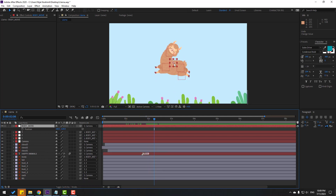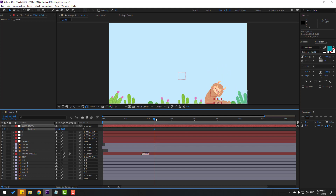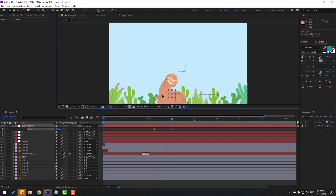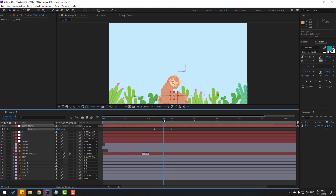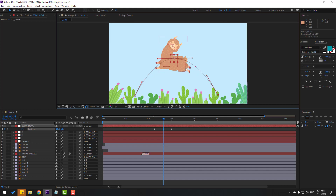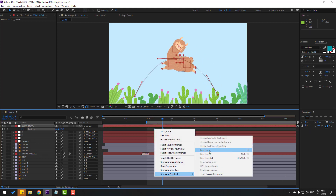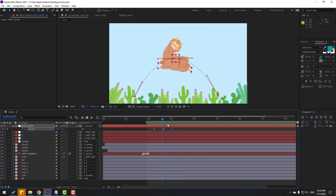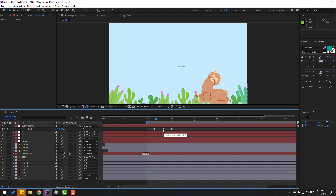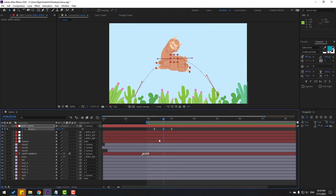Press P on the body move controller. Make a new position keyframe, go to here and move to the left. Go to the middle and create a keyframe, then move up. Change the curves for smooth animation. Select the keyframes and make easies.